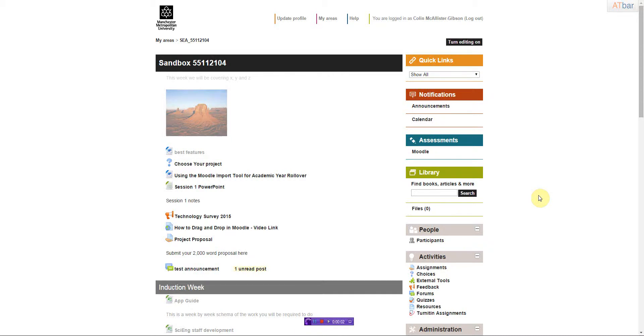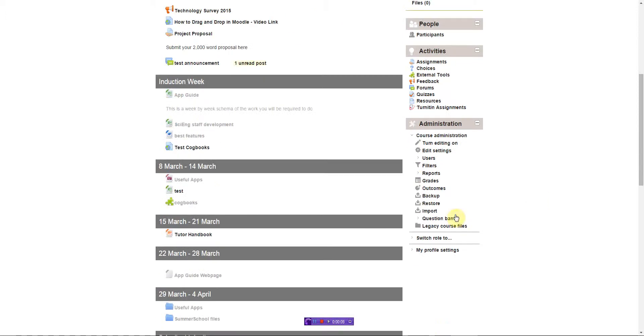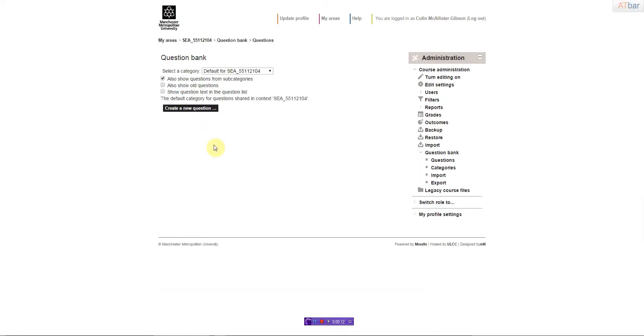In this first video, we're going to create the questions that will feed into a quiz activity later on. I'll scroll down and click into question bank. This is the holding area for all the questions that will exist in the whole of the Moodle area.